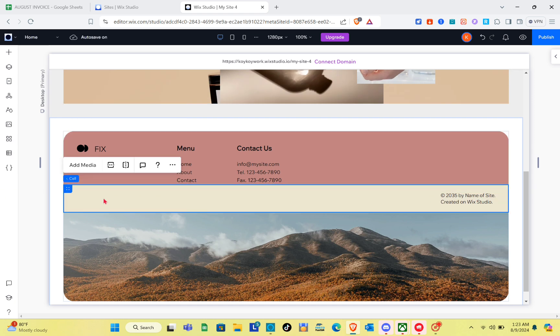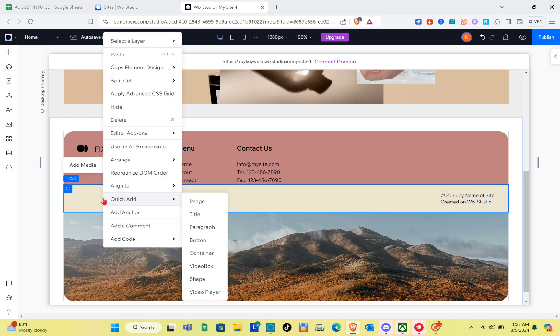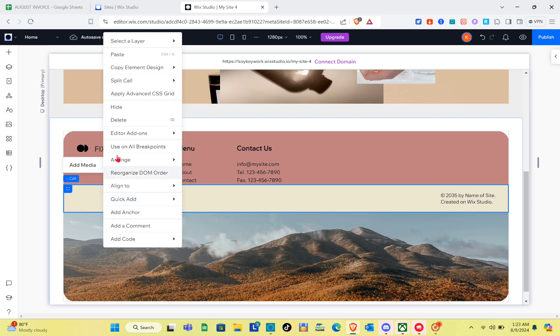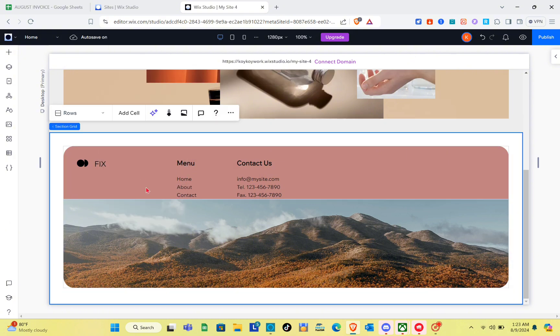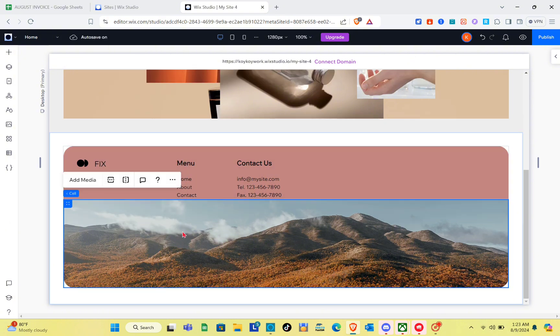If you would like to remove a cell, simply click on that cell, then right-click and click Delete. That specific cell will be removed from the page.